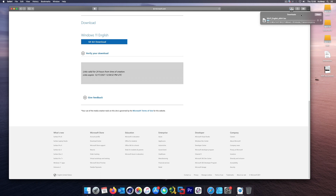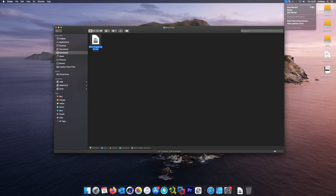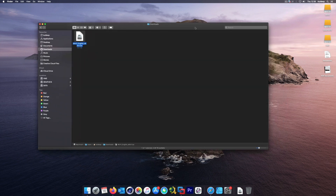Welcome back — the download has finished. The file is around 5 gigabytes in size so it took about 25 minutes to download. Now let's proceed to the next stage. I'll explain what we need to do in order to get the Windows 11 virtual computer running.